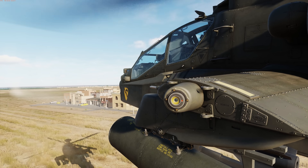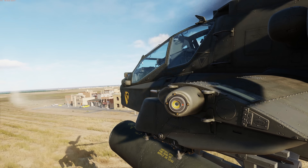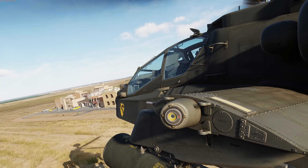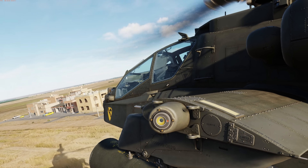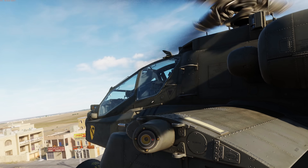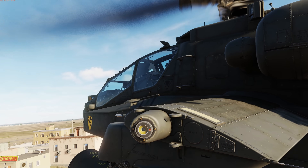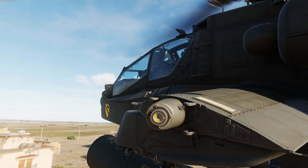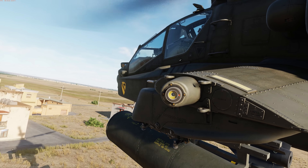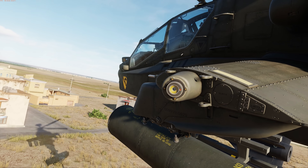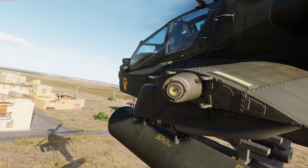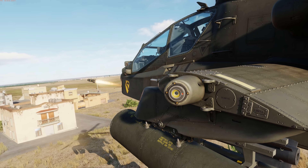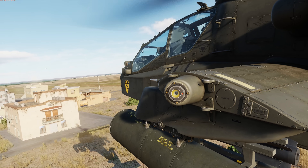Hey everyone, Wags here from Eagle Dynamics. In this DCS AH-64D video, we'll discuss sending and receiving attack results over the data link for better coordination between flight members. Once the battle is over, the flight lead can collect BDA reports, or battle damage assessments.